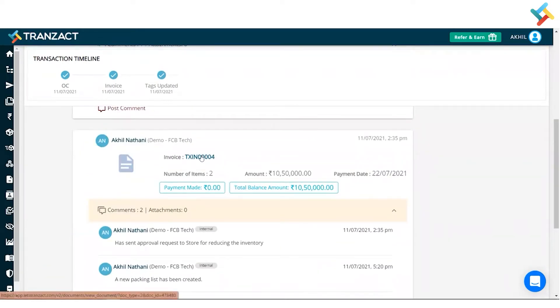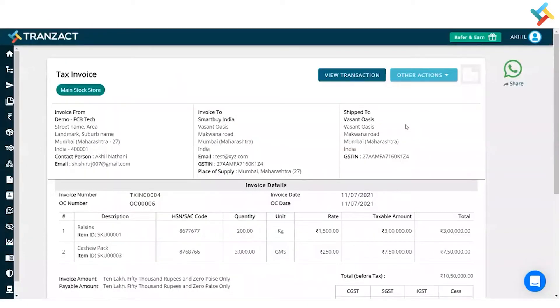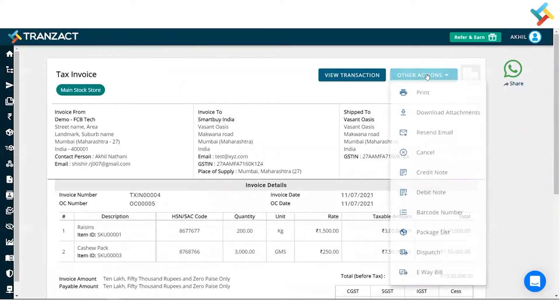And here is the invoice which have been created. I will select that. Now this is the invoice which will get open in front of me. On your right hand side in the very top you can see an option of Other Action.